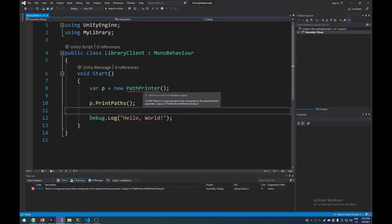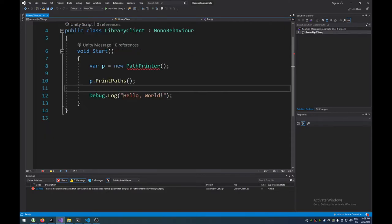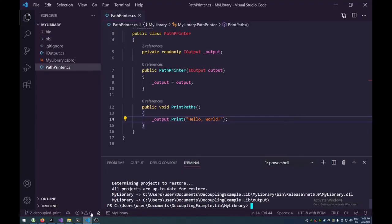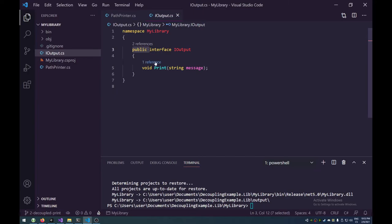And now, we're going to have an error here. The error is that this path printer requires an instance of a class that implements iOutput. Well, then, that's an easy fix.